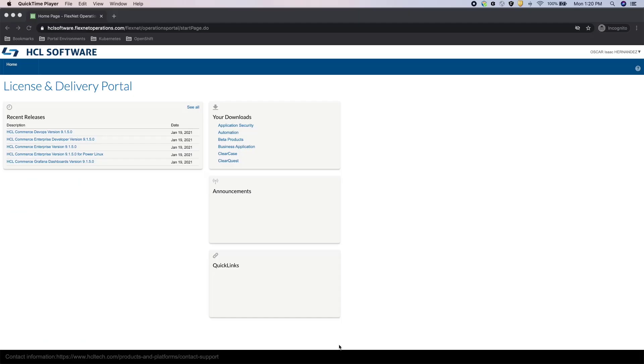Before you can install or deploy HCL Portal, you first need to download the software packages. In this video, I'll briefly go over where you can download the Portal software packages.